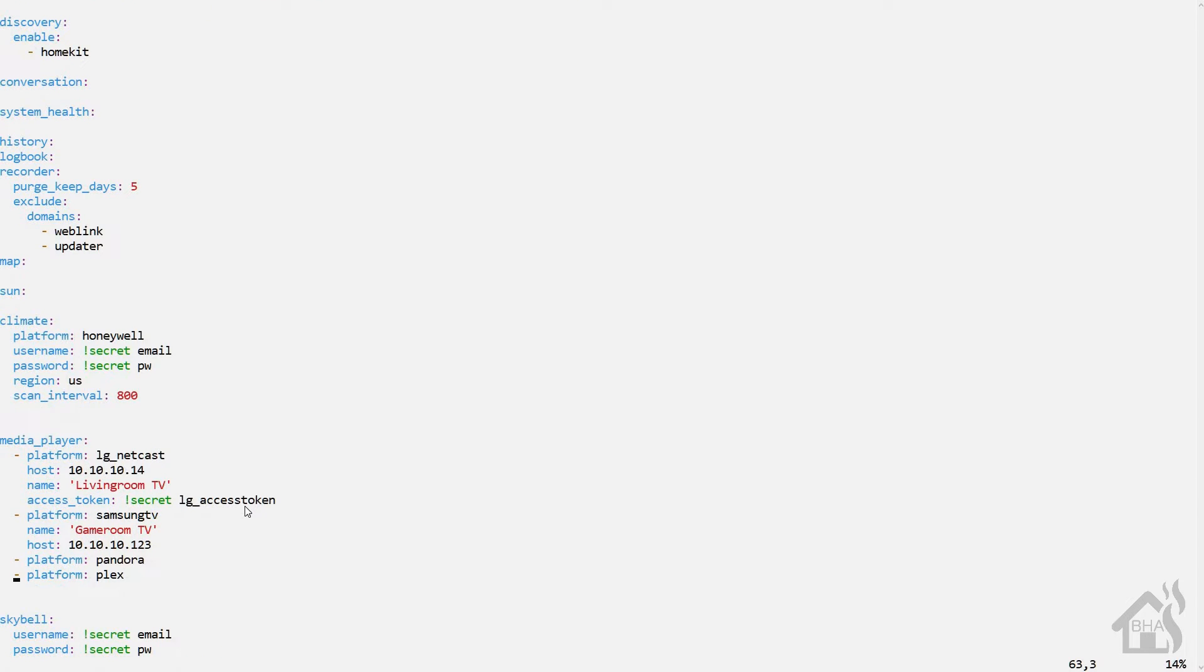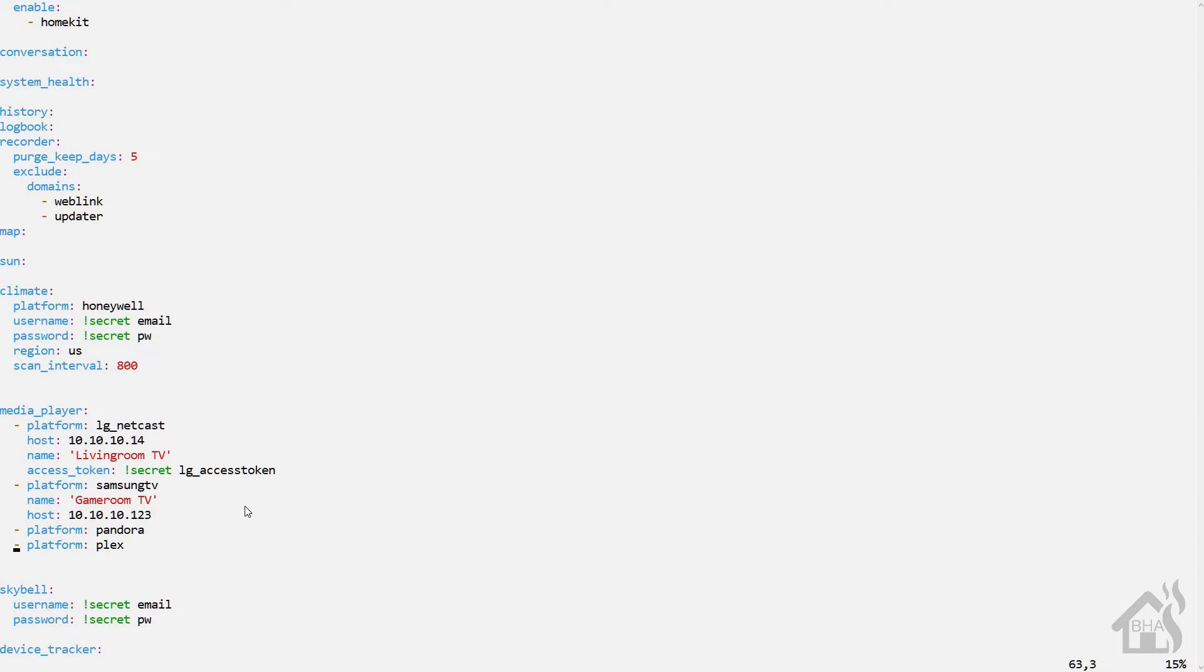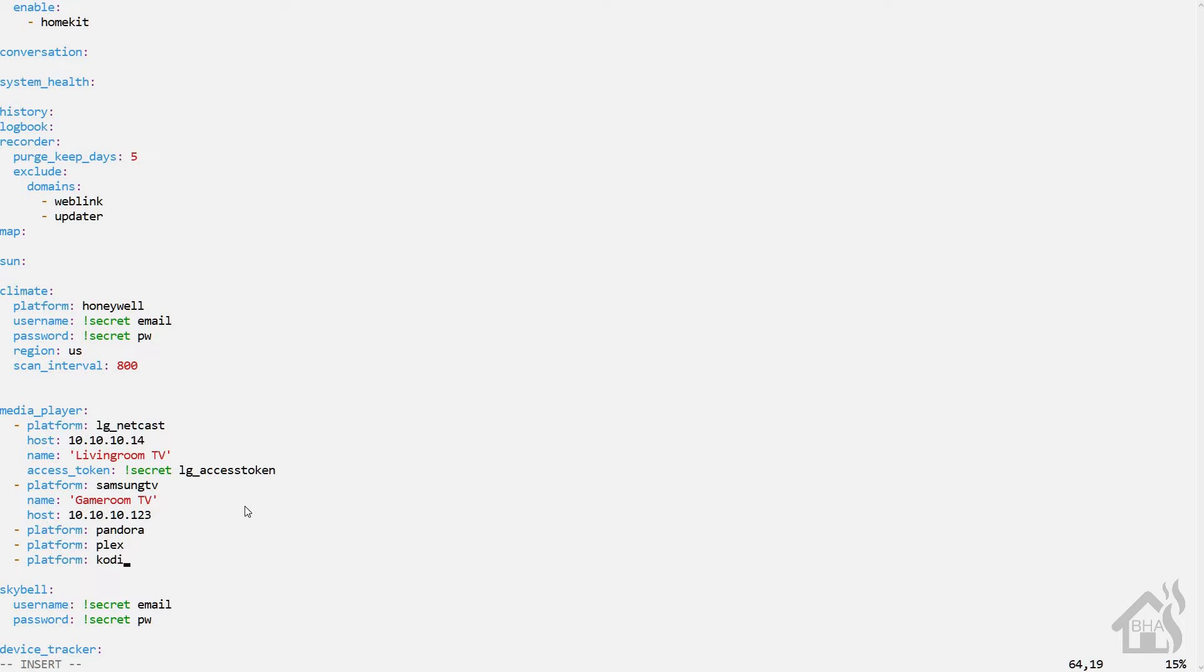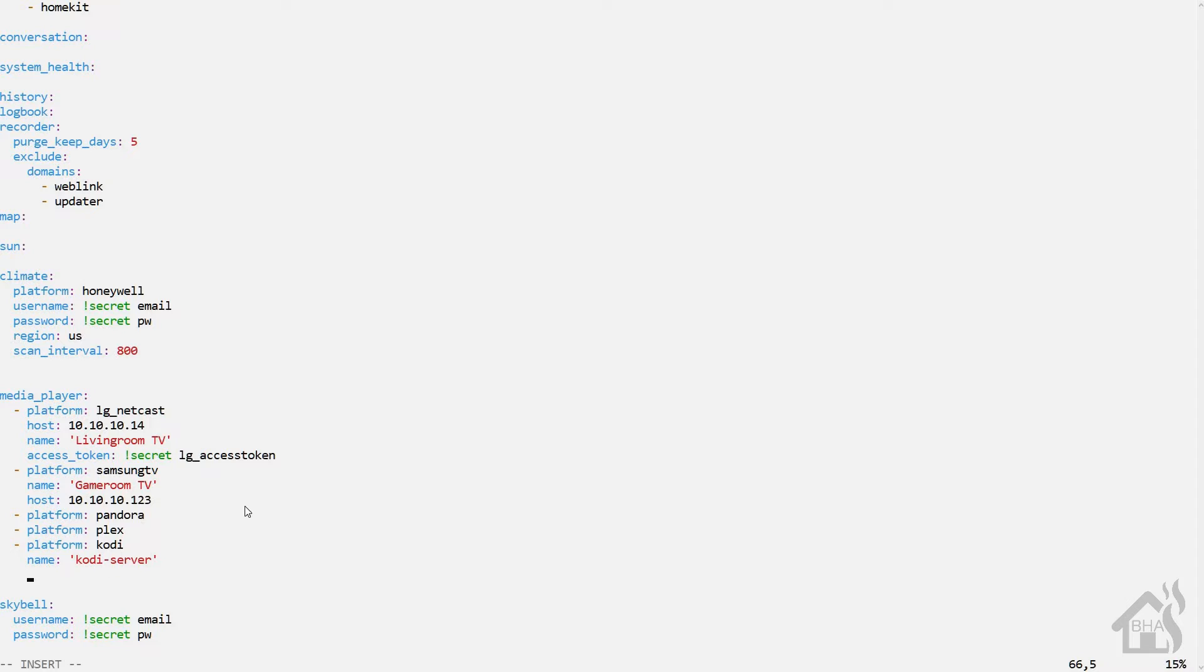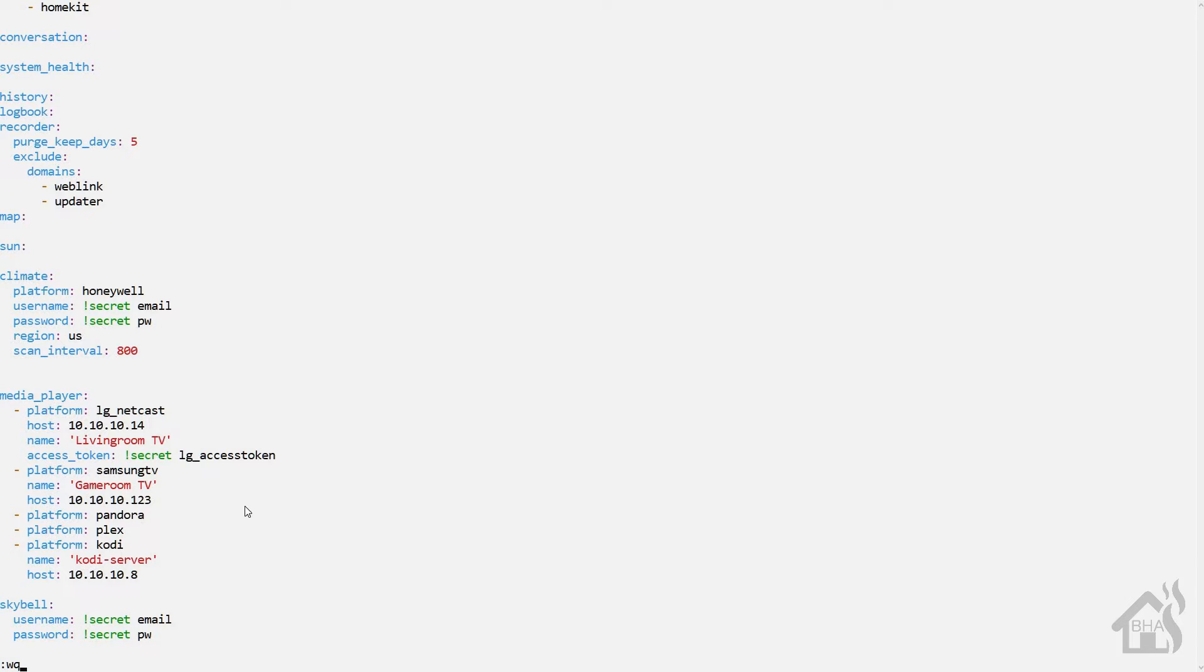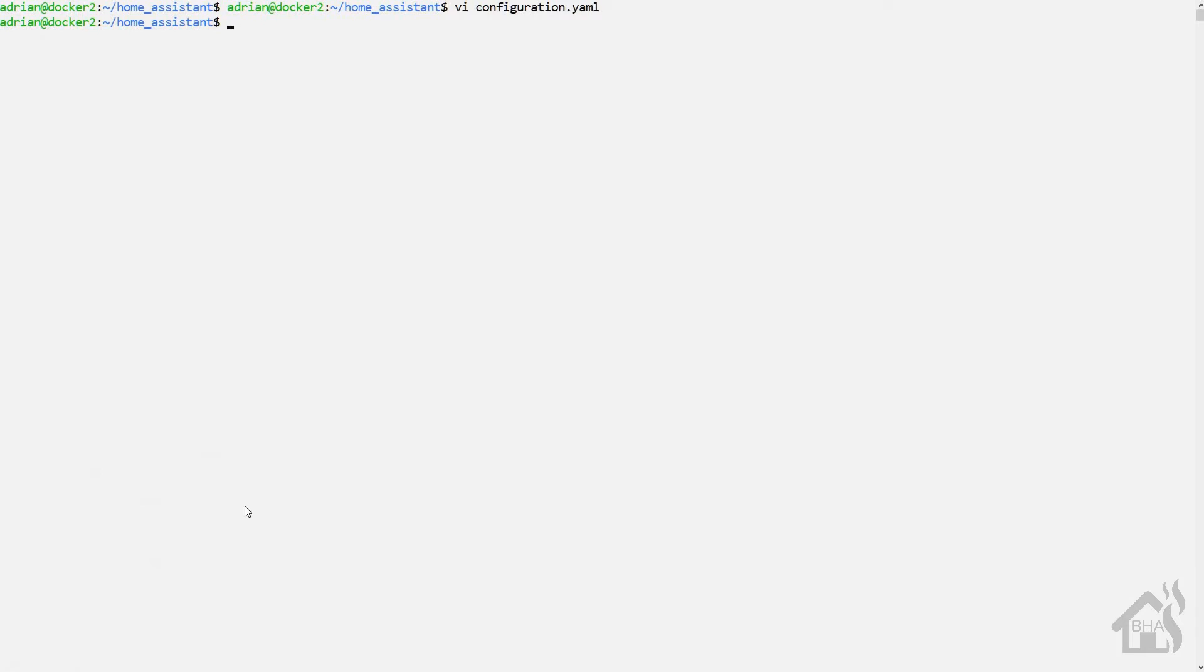So we'll do a vi configuration.yaml. Scroll down to the section for media players. And we'll just add a few lines down here at the bottom. The platform will be Kodi. The name you can call it whatever you want. I'm going to call mine Kodi-server. Host, this is the IP address of the Docker host that is running Kodi. So mine is 10.10.10.8. Once you have that in there, you can go ahead and save it.